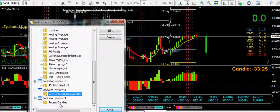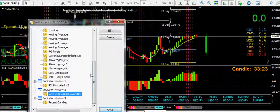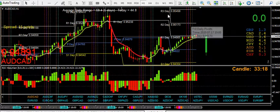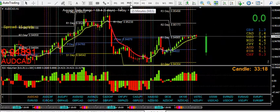Recent candles — that's something I have on the bottom of the chart there, it's the very last one.